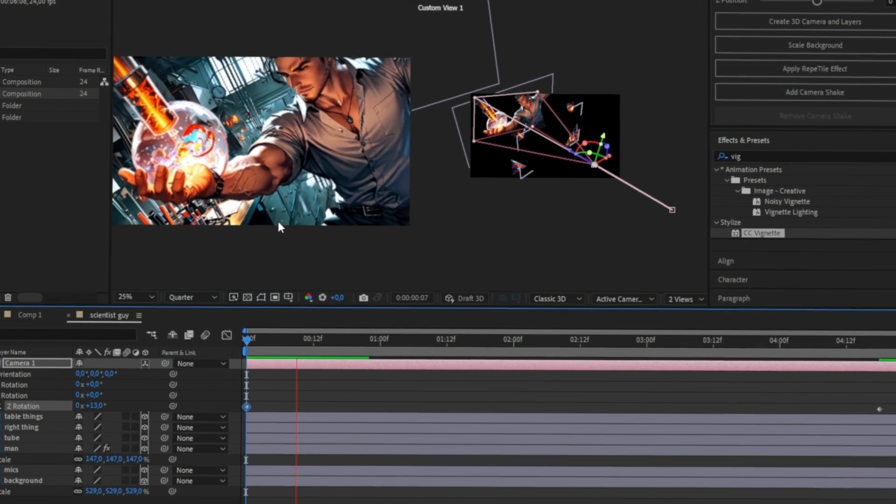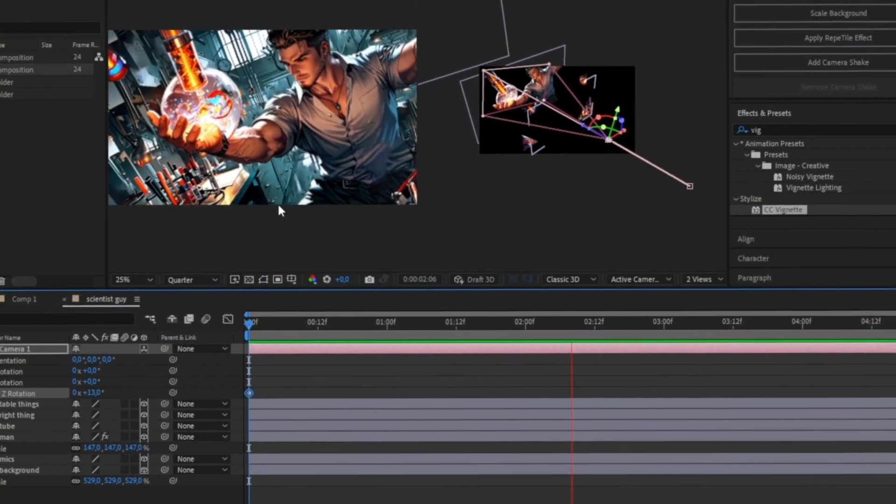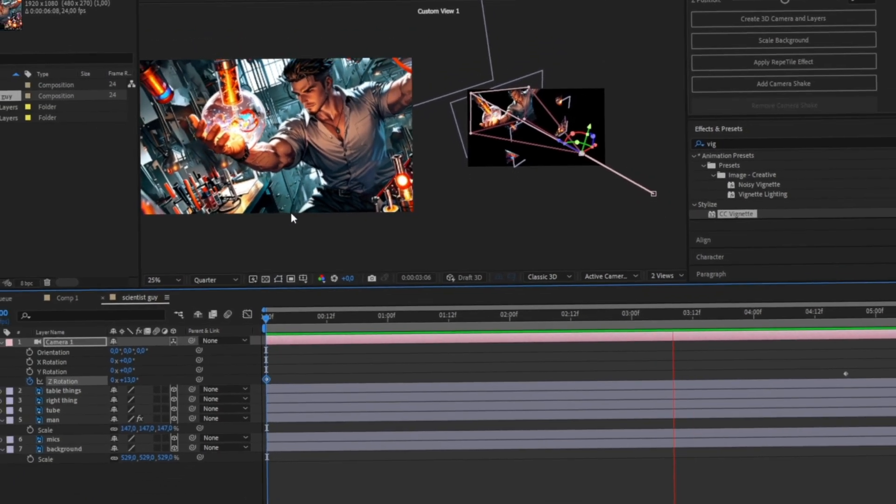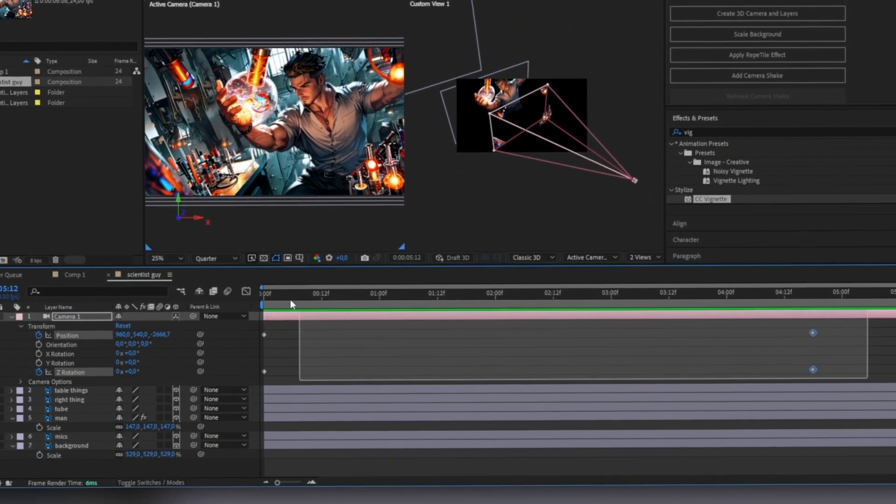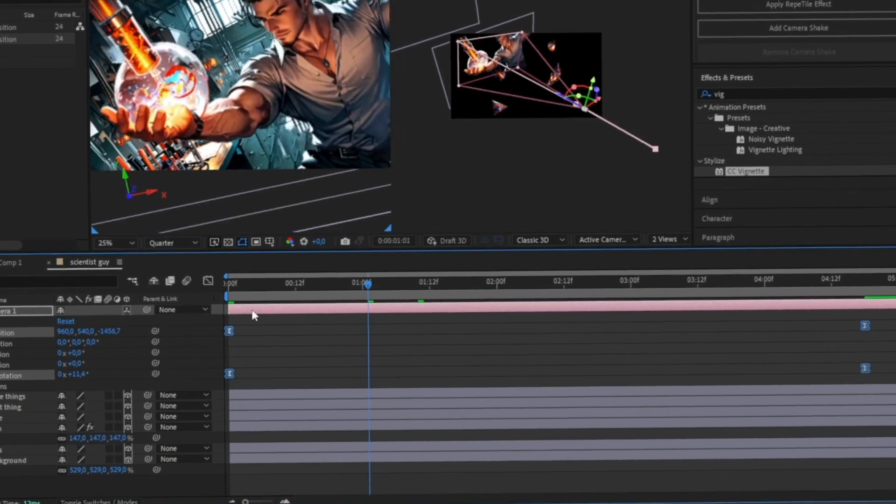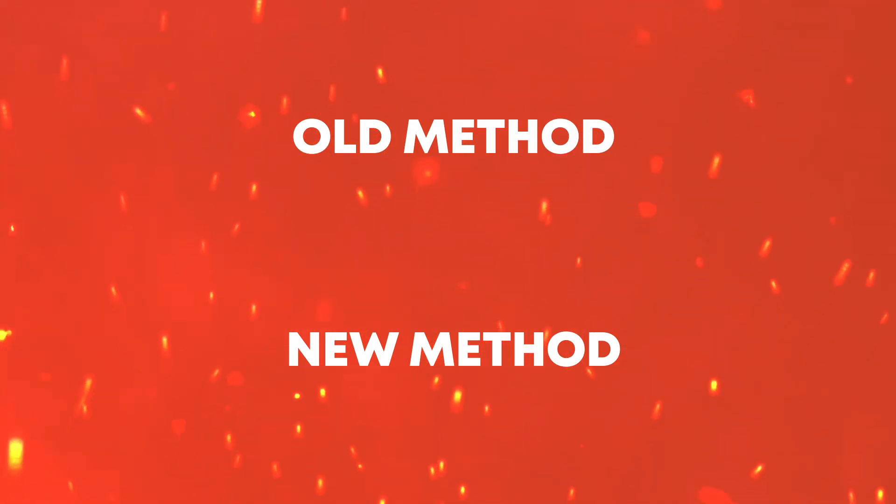Make sure the position and rotation values sync up or you'll get some weird results. Don't forget to apply easy ease to all keyframes for that polished look. But here's the thing—it's a tedious process and you're going to have to do this multiple times.